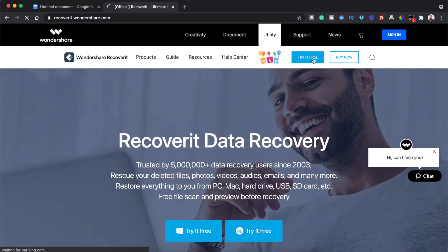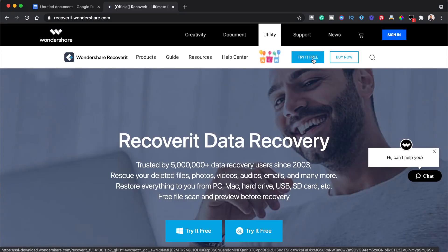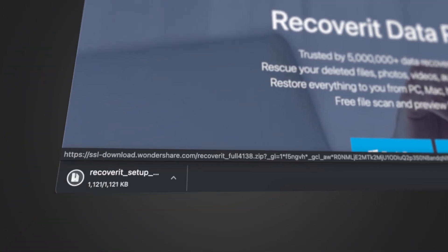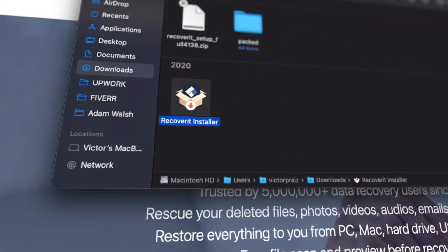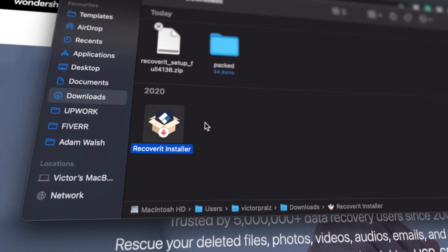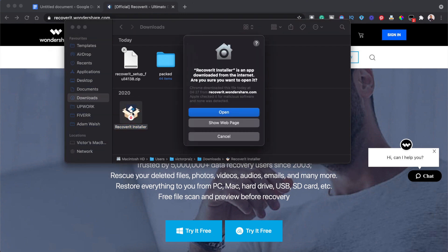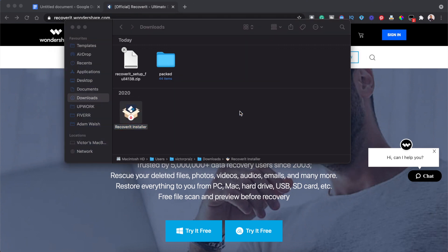You can try the software for free by clicking the Try It Free button. The free version gives you access to recover up to 100MB of lost data, and I think that is incredible. After clicking any of the buttons, the installer will be downloaded to your computer. Go to your file explorer on Windows, or Finder if you are on a Mac, to find the downloaded installer. Double click to run the installer to download the software itself.